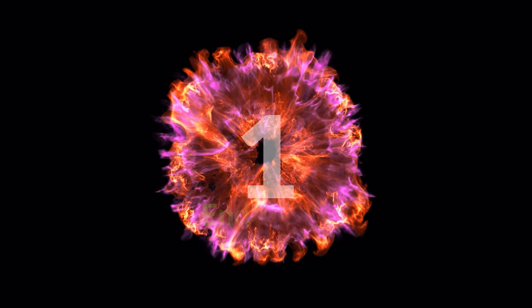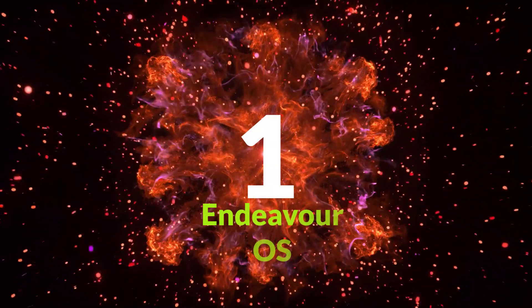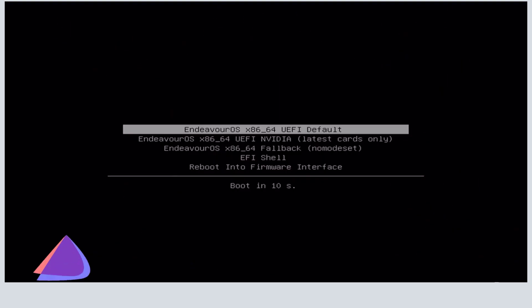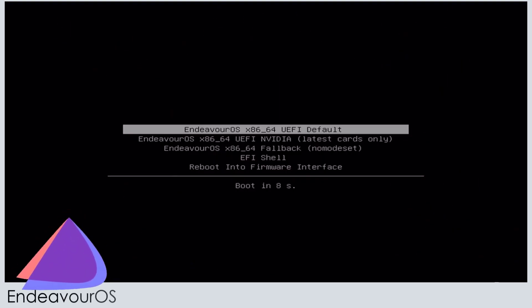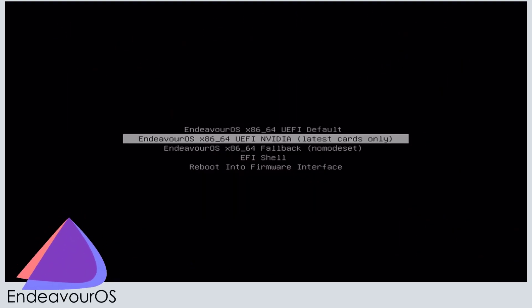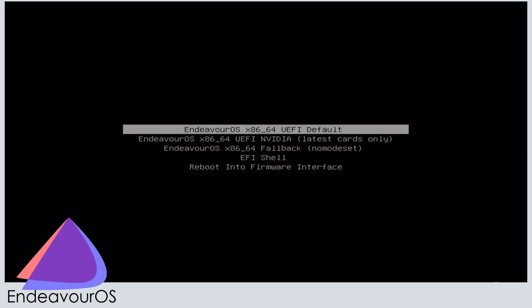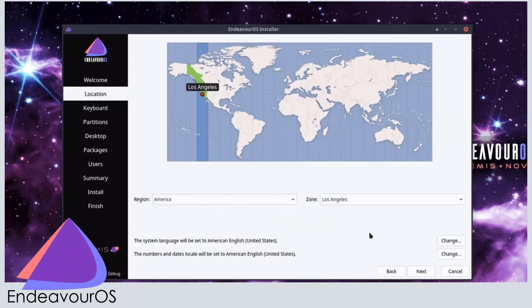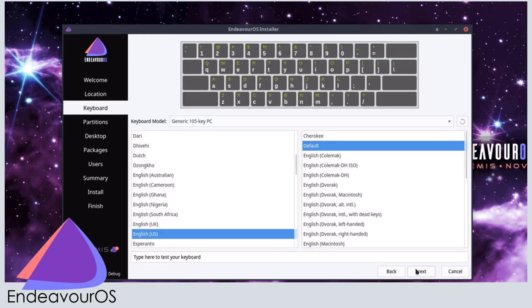First up, we have Endeavor OS. This is the closest thing to Vanilla Arch, but with a friendly installer. While Vanilla Arch forces you to use the terminal to configure the entire system, Endeavor OS guides you through the entire setup with a simple Calamaris installer.